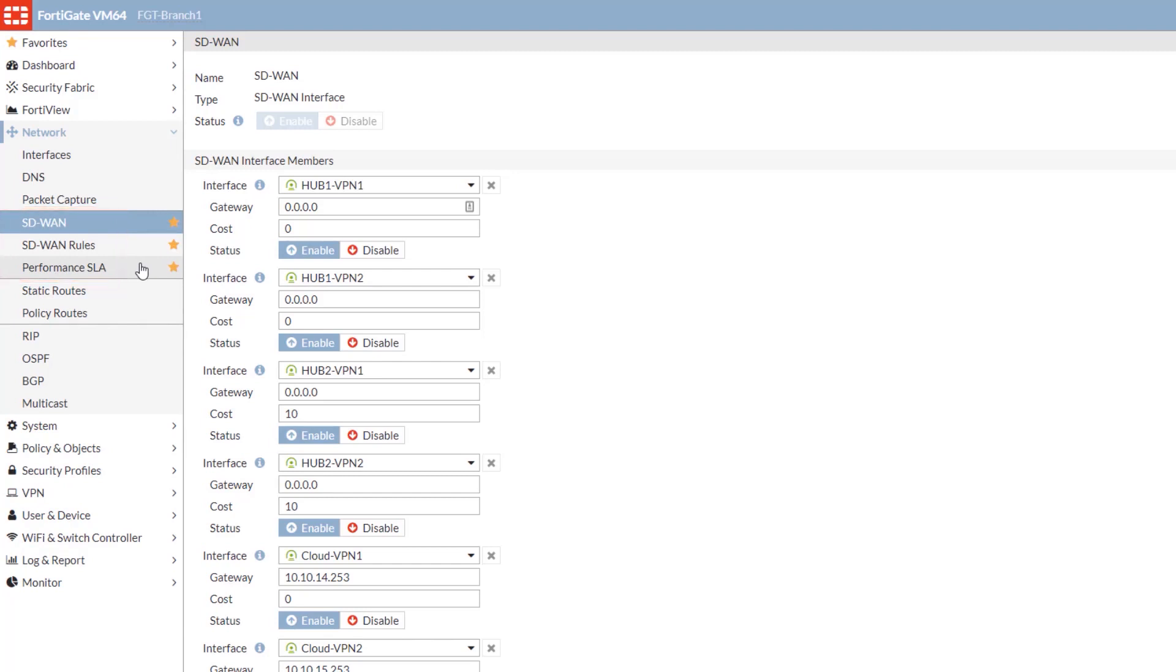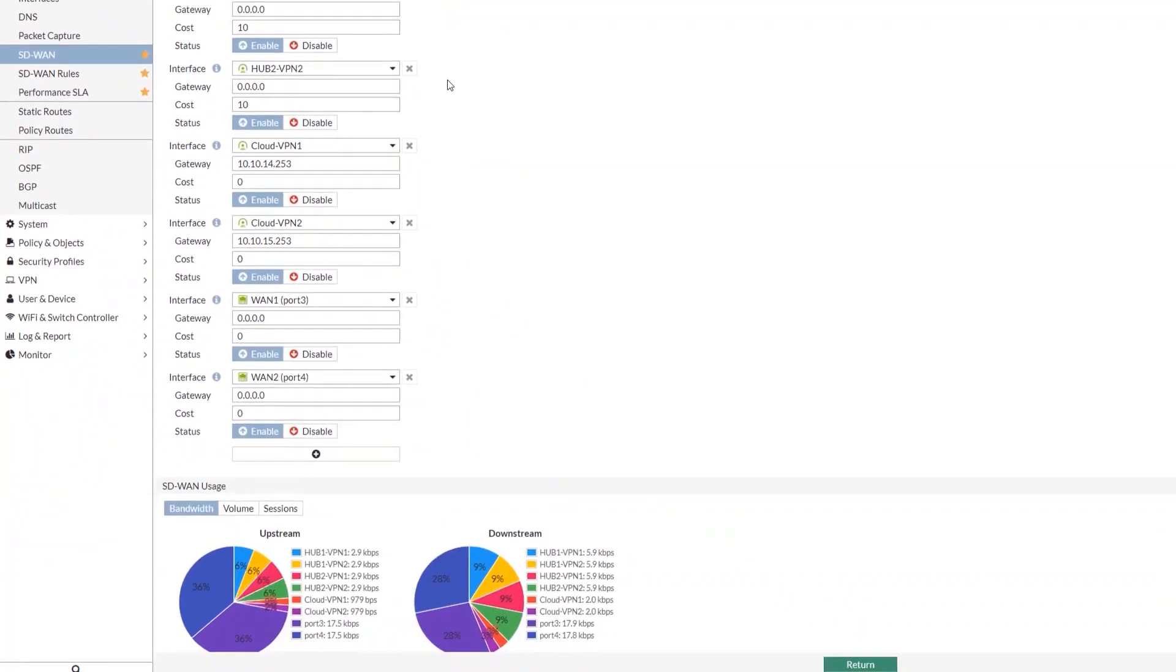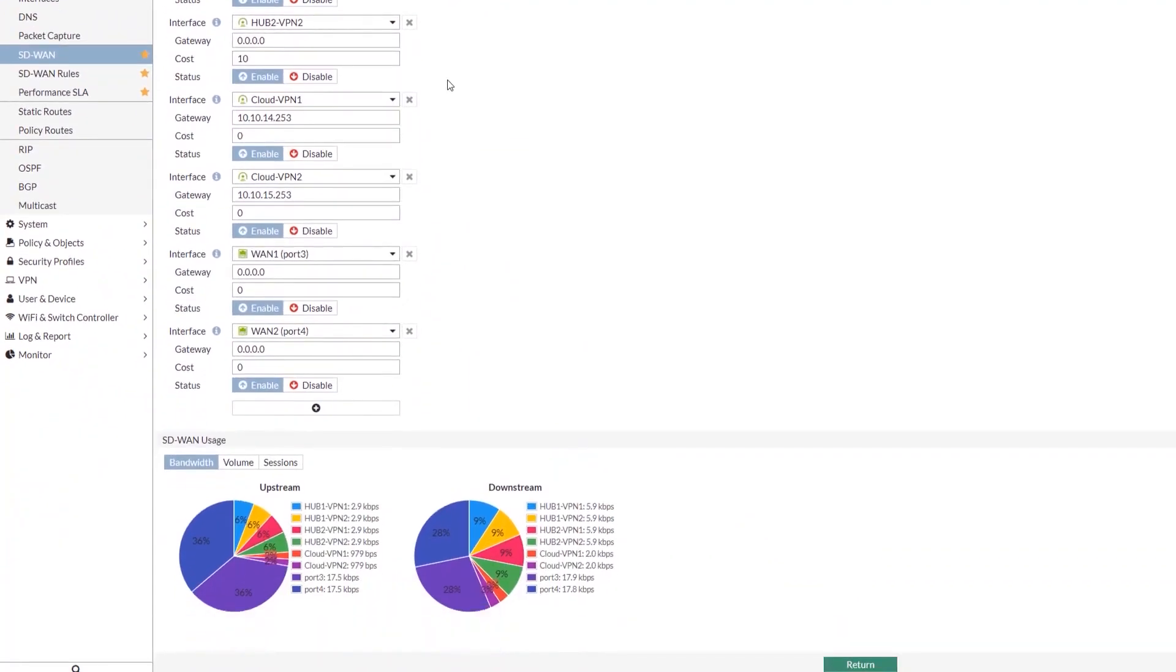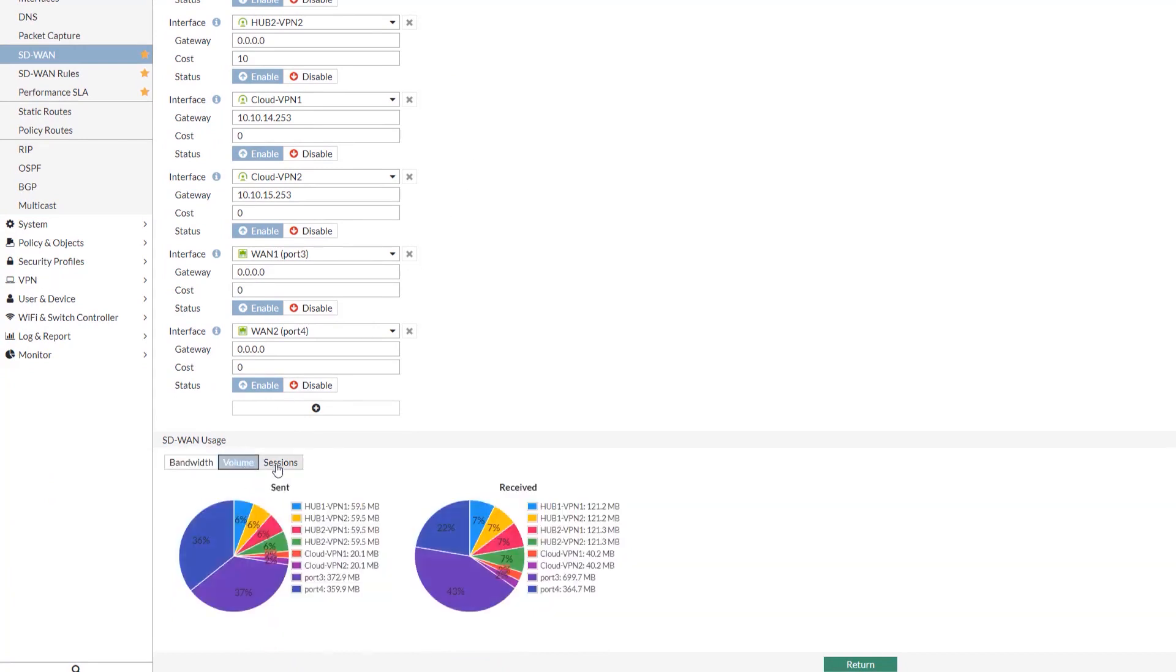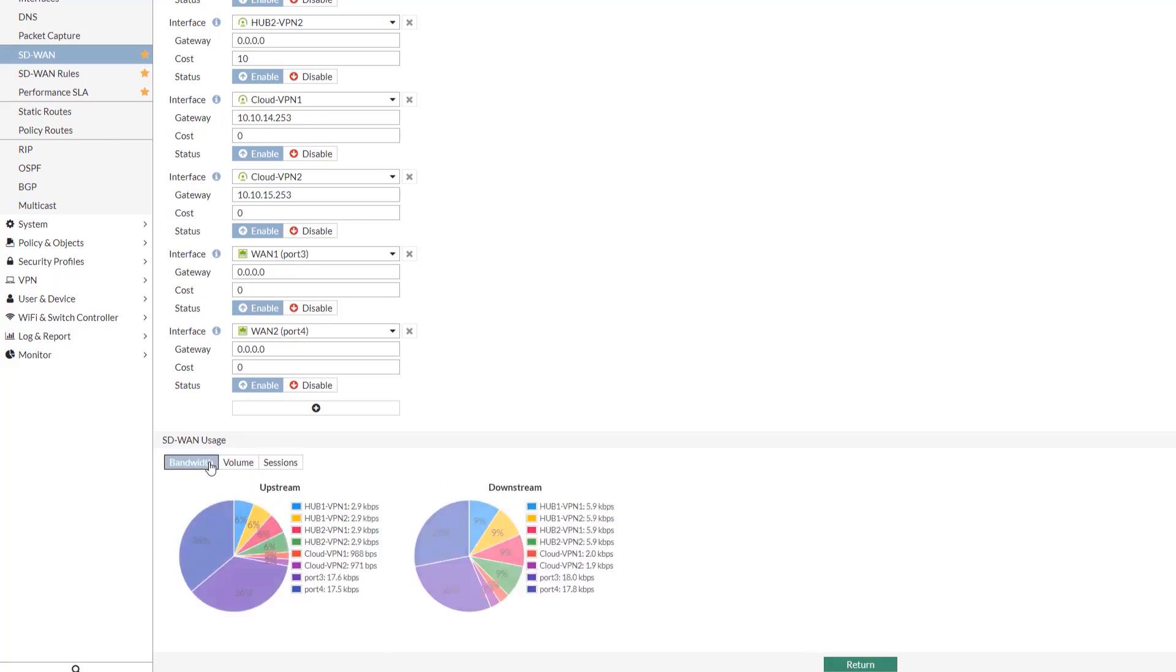Right here, we're in the basic SD-WAN section where you define your interfaces. These interfaces can be physical interfaces or underlays or tunnel interfaces like VPNs that can be referred to as overlays. What you might notice here is that there are not gateways on many of these, as we're using the routing table for those. Some, however, do have gateways, such as the cloud VPNs, mainly used for internet addresses that we don't necessarily want to use the routing table for. You'll also see that the cost on many of these is set to zero, and you can set it to what you need as part of your lowest cost strategy.